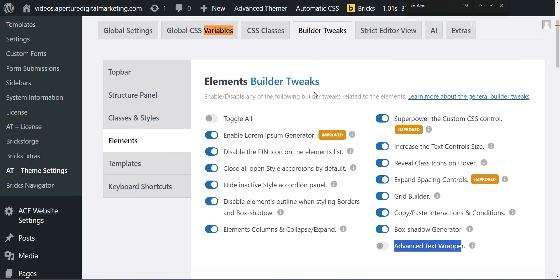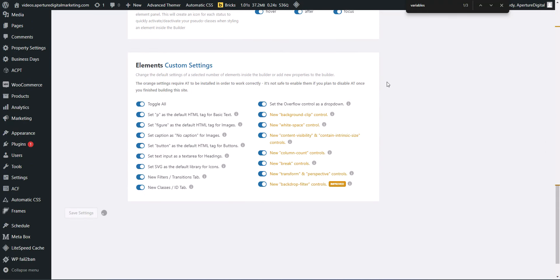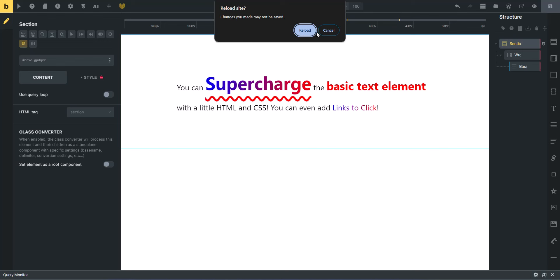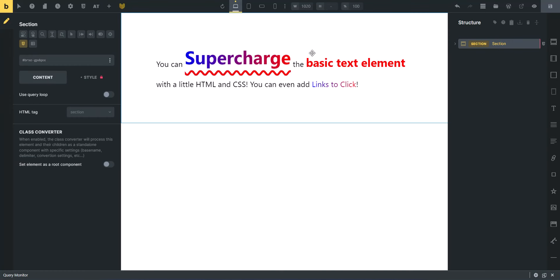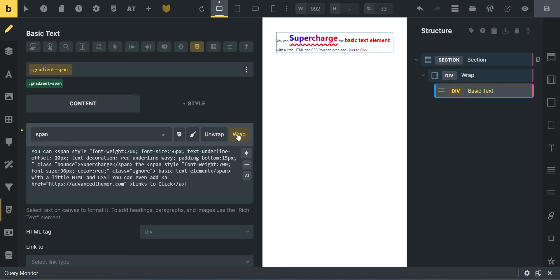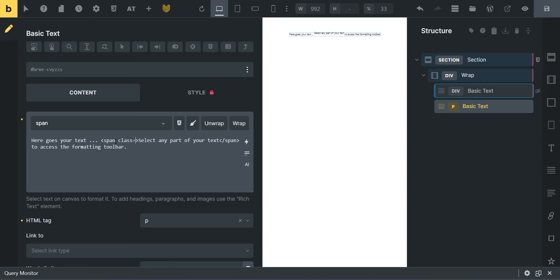I'm going to hop over into the Advanced Themer theme settings and look at the builder tweaks to make this even faster. You don't have to have Advanced Themer, but the whole point of it is to make your life faster and easier. I'll show you the hard way first, then turn on the Advanced Text Wrapper and save my settings. After saving and refreshing the builder, you'll see new controls that say 'unwrap' or 'wrap.'